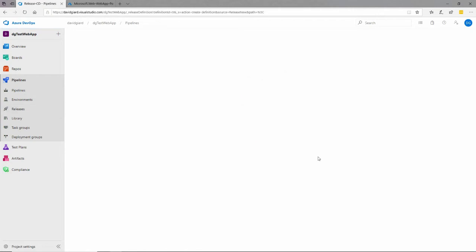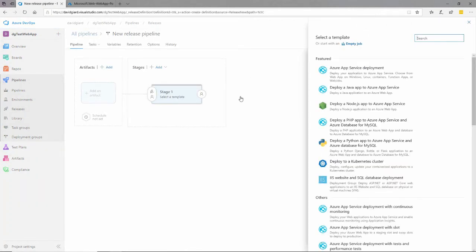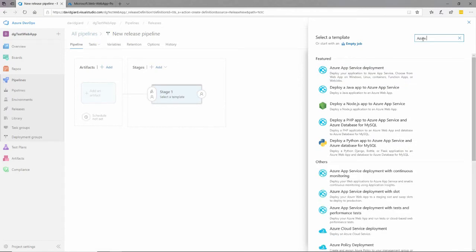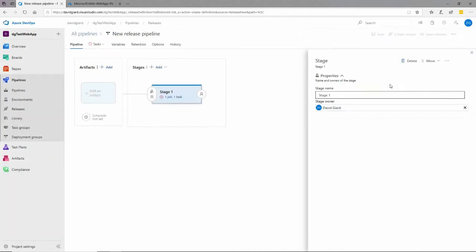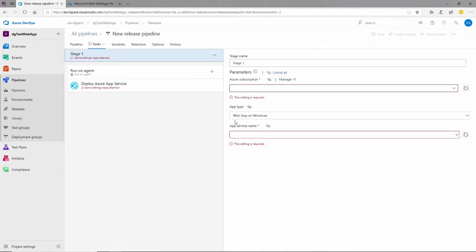I'll select New Pipeline, and in Stage 1 I want to specify what I want to do. I can scroll down or search for it. I'll search for Azure App — there it is right at the top: Azure App Service Deployment. That's what I want to do. Now I have this stage, and you see that little red exclamation point indicating something's missing. I need to click on the task inside and tell it what I'm going to do.